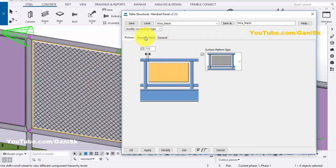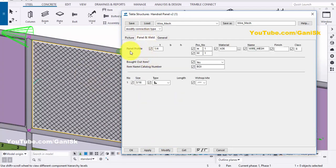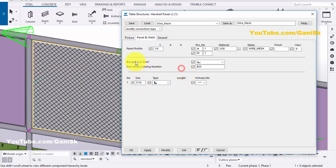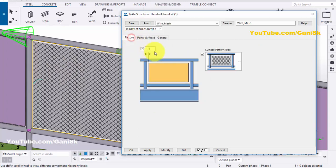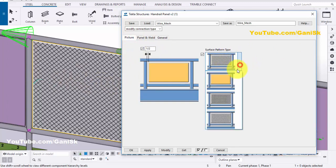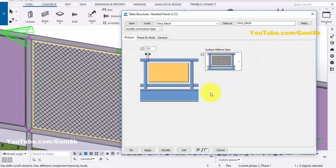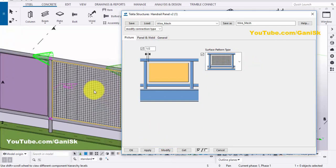Go to the Panels and Weld. Here you can change the thickness of this wire mesh, the welding size, welding type, and the brought-to-item setting. Now go to the Picture tab. If you want to change the pattern of this wire mesh, click on here and you can select this option. Then click on Modify to change it like this.